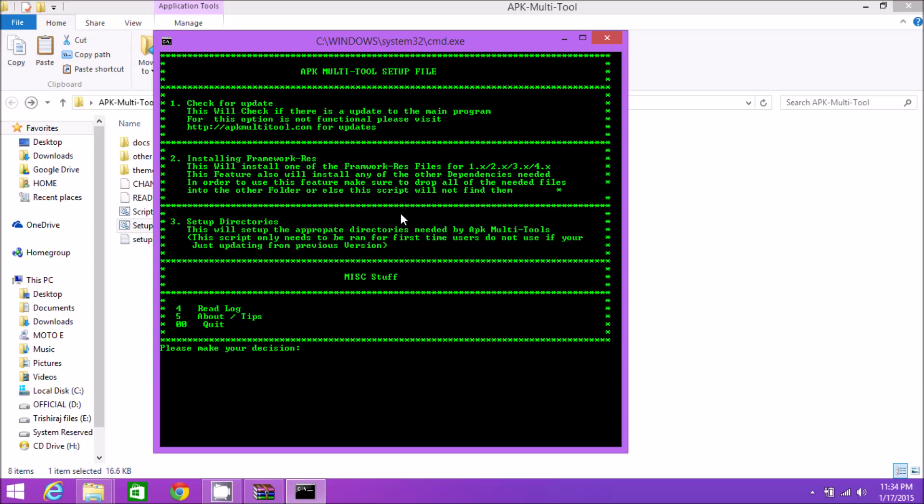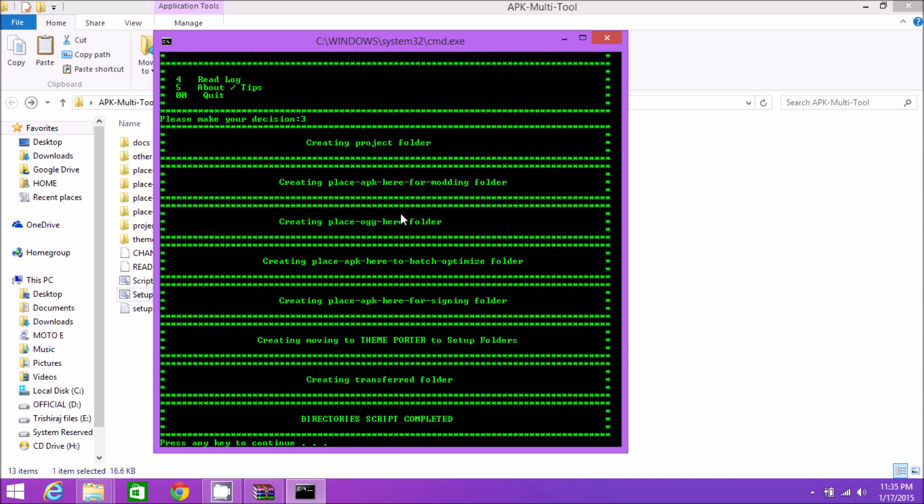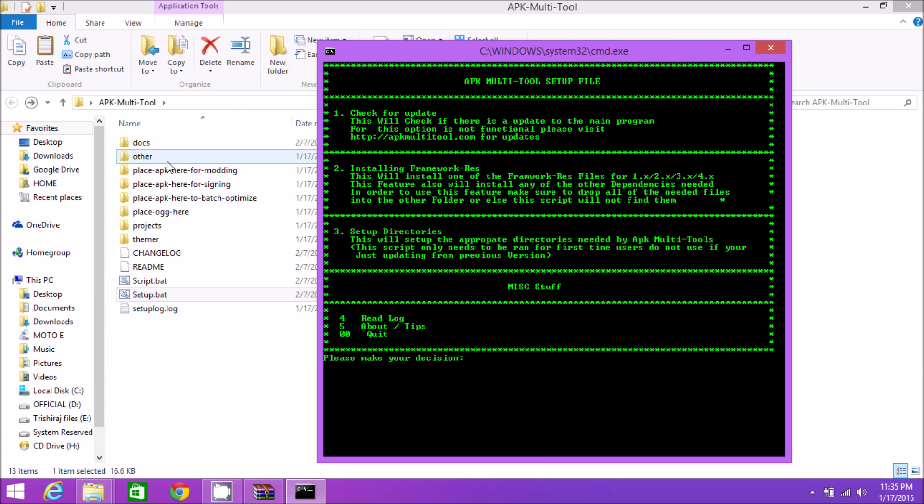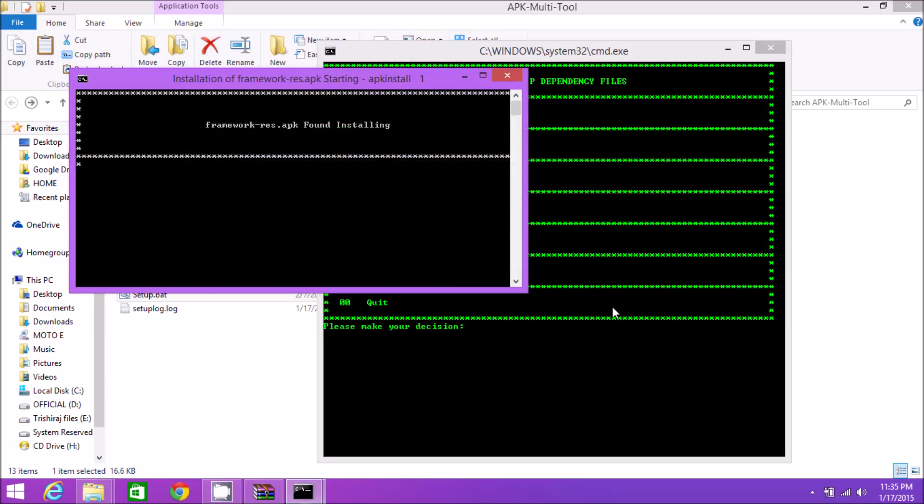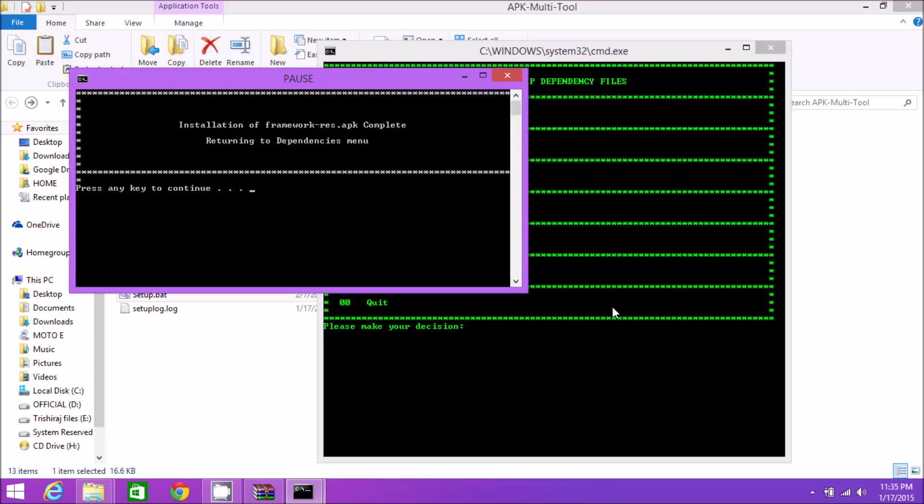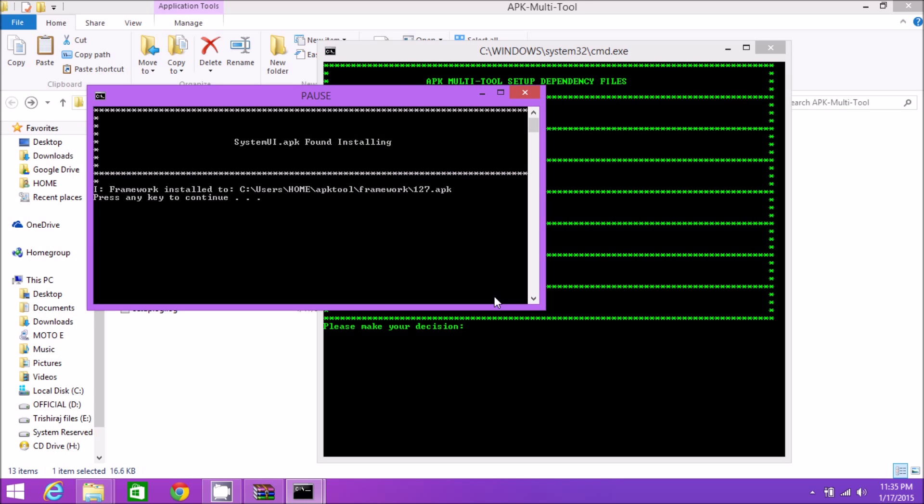Double-click setup.bat. Make sure you have the latest version of Java installed, 32-bit or 64-bit. First, we're setting up directories, so hit 3 and enter. You'll see a few extra folders - this is the workbench. Hit number 2 for installing the app. We've placed framework-res.apk, so hit number 1. Once it's done, we also placed SystemUI.apk, so hit number 4.